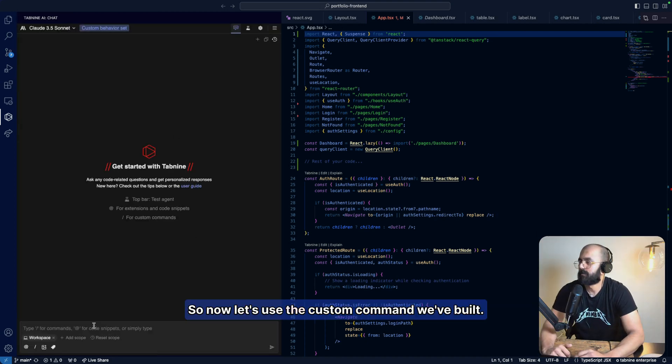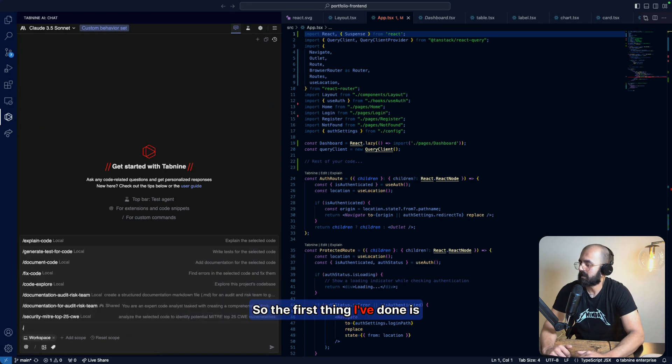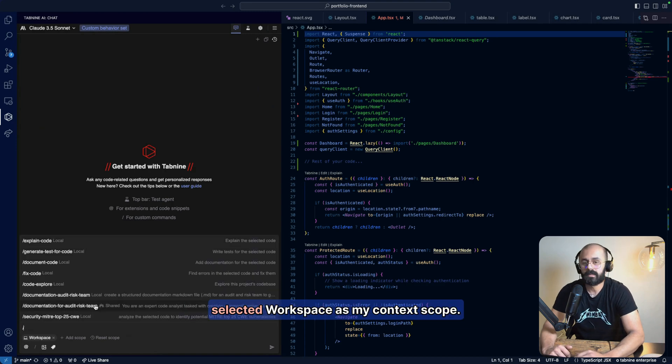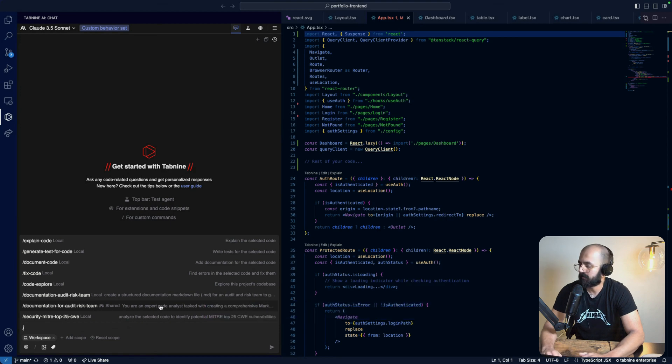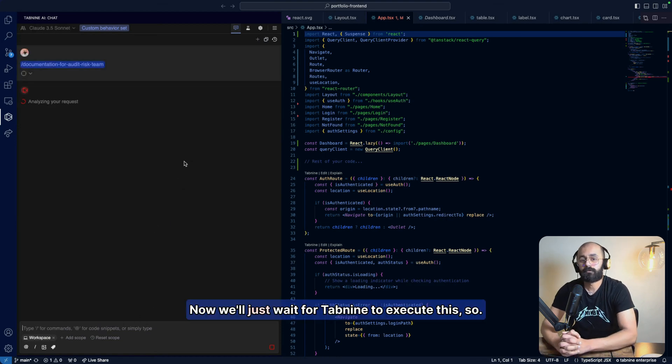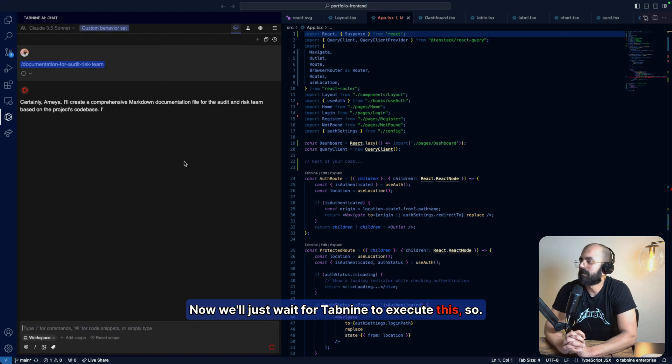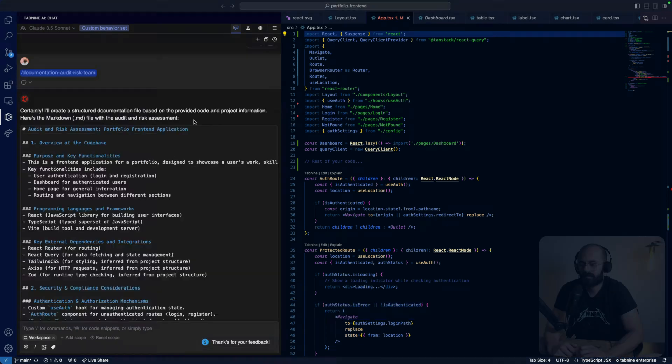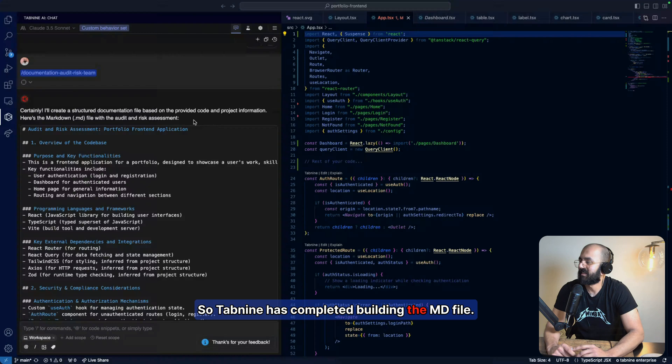So now let's use the custom command we've built. The first thing I've done is selected workspace as my context scope. Now I'm going to use my custom command. Now we'll just wait for Tab9 to execute this. Great. So Tab9 has completed building the .md file.